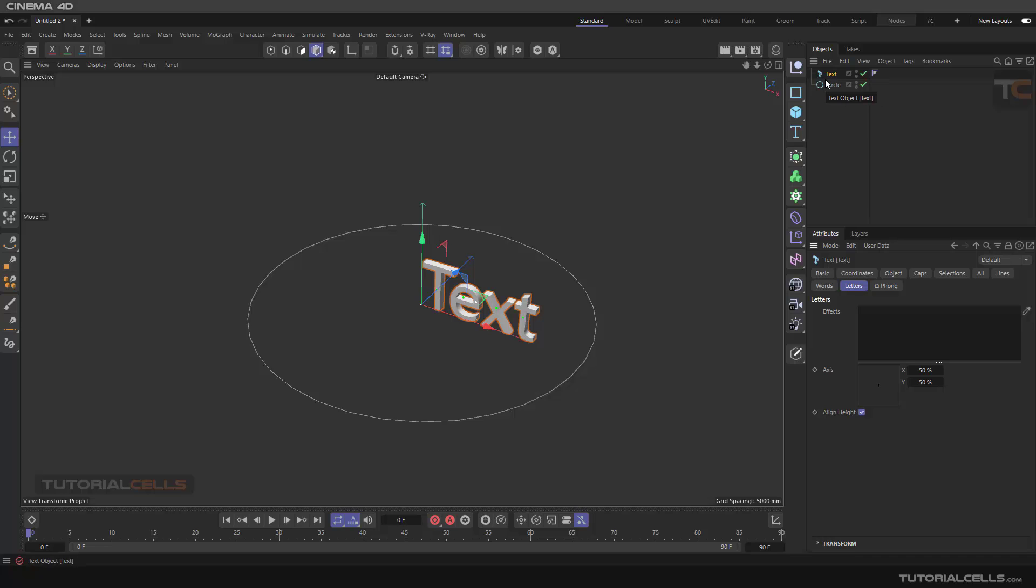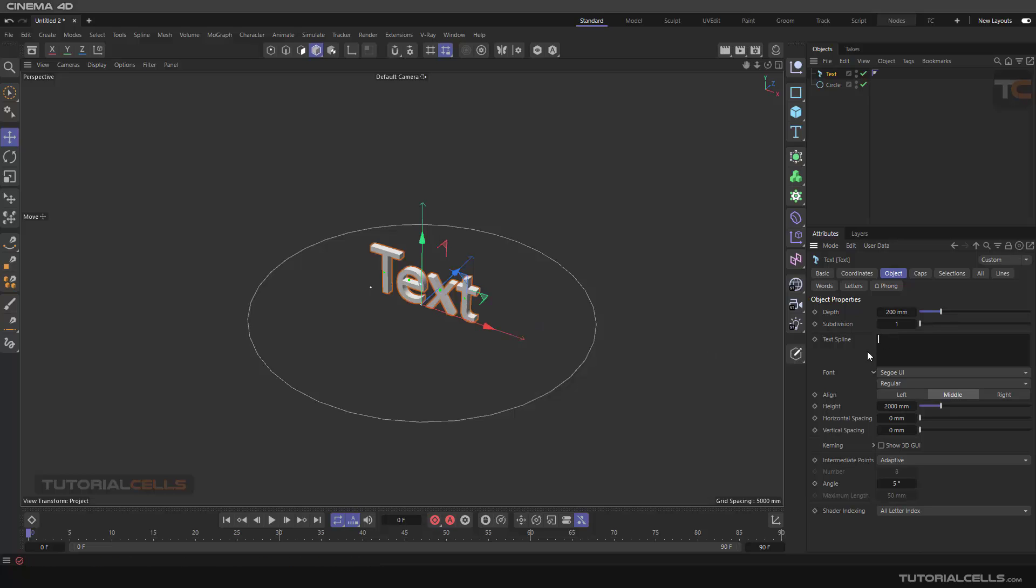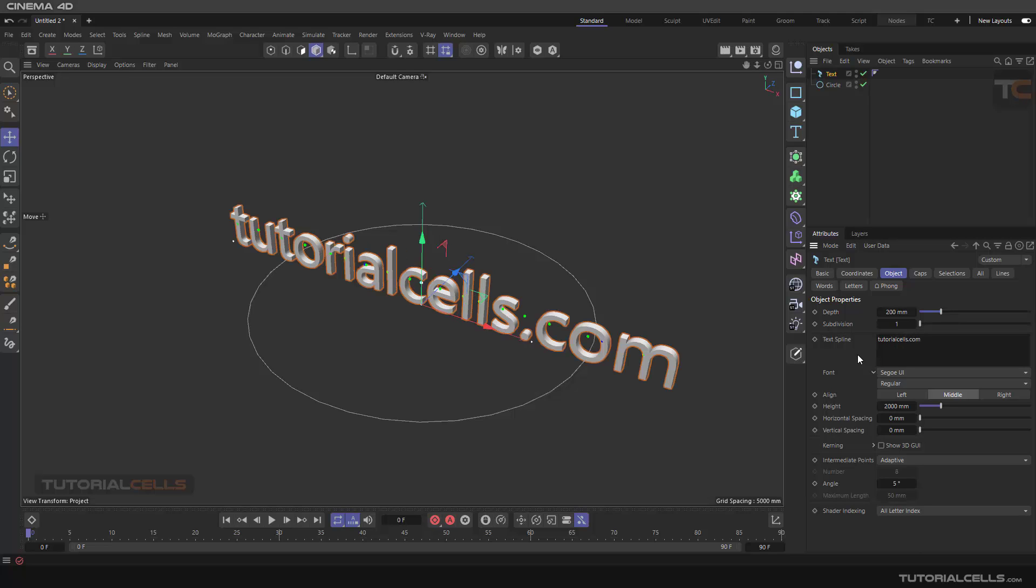In the text object you can type anything you want. Click anywhere to assign. I want to place this text on this circle, on this spline.